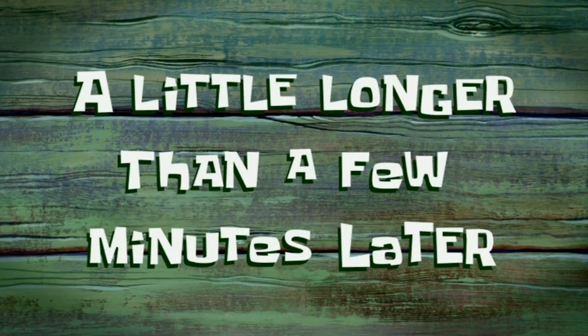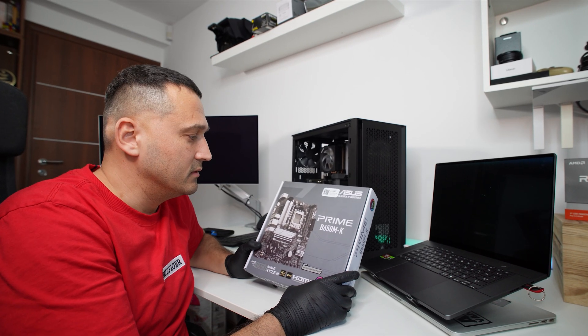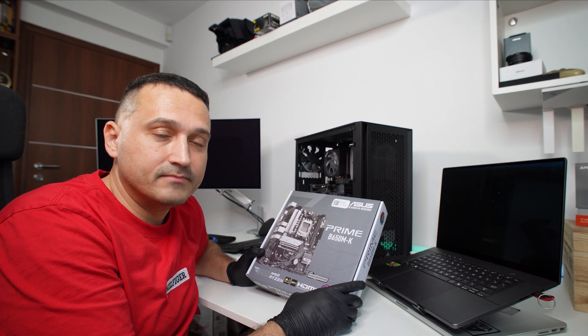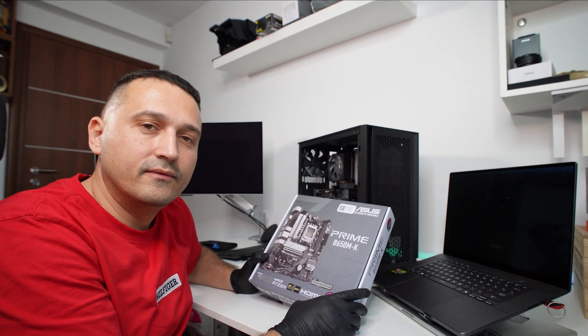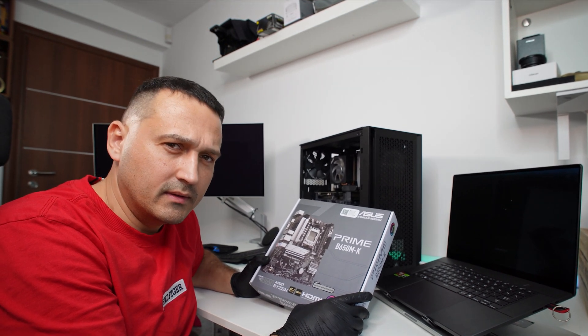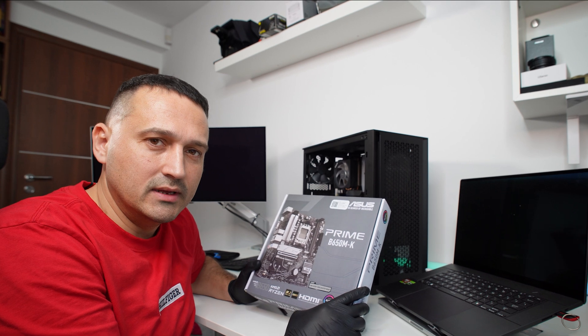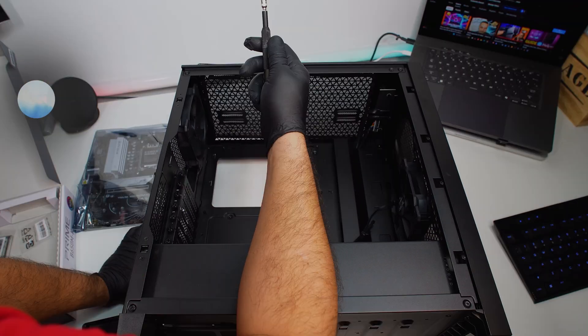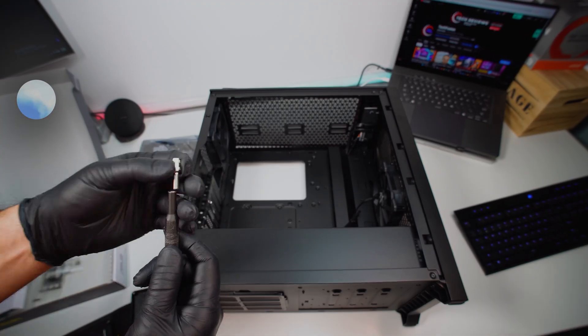A little longer than a few minutes later. So guys, it seems that the computer that I put together doesn't work. I've narrowed the problem down to the flashback that I have to do on the BIOS, so basically I have to update the BIOS.